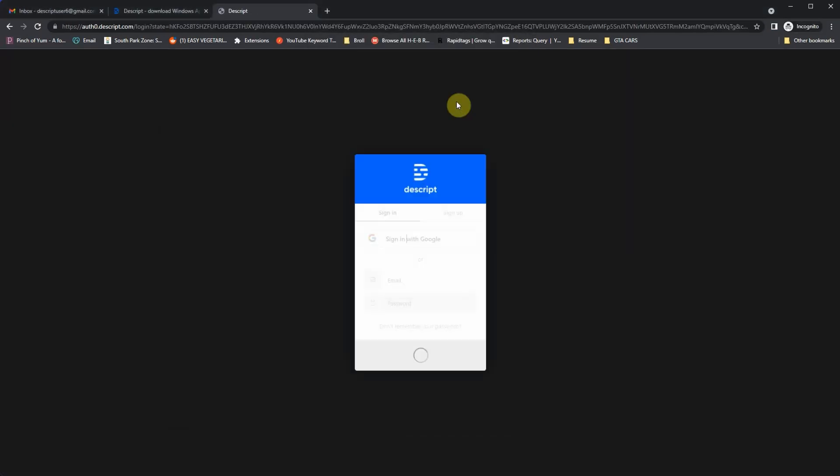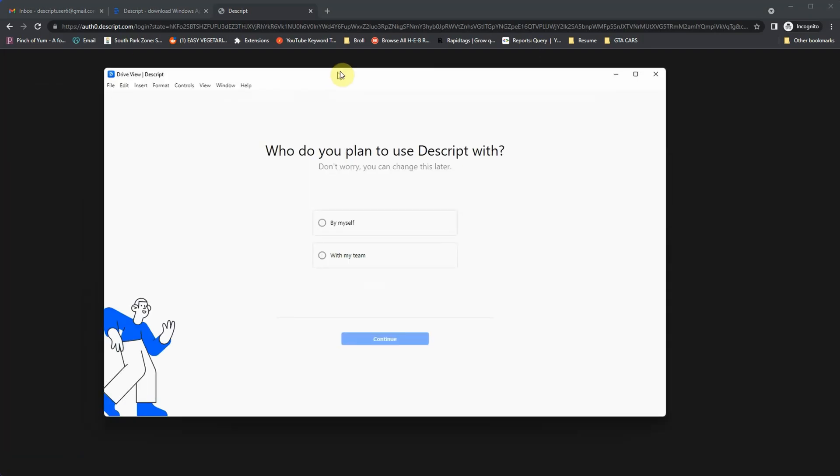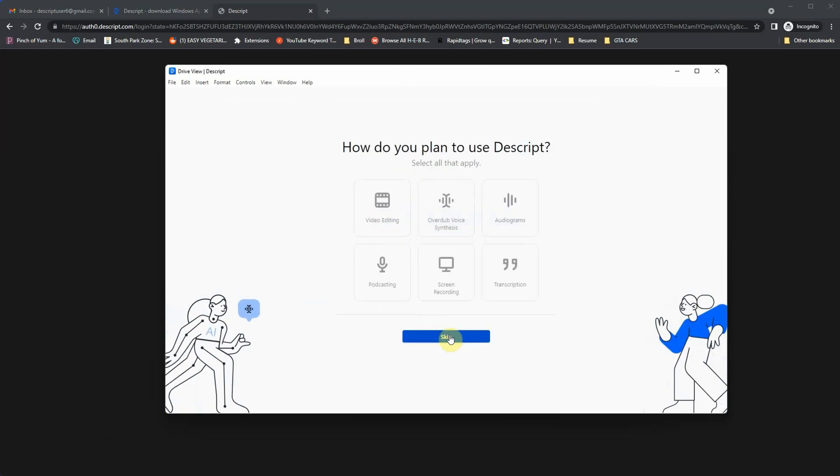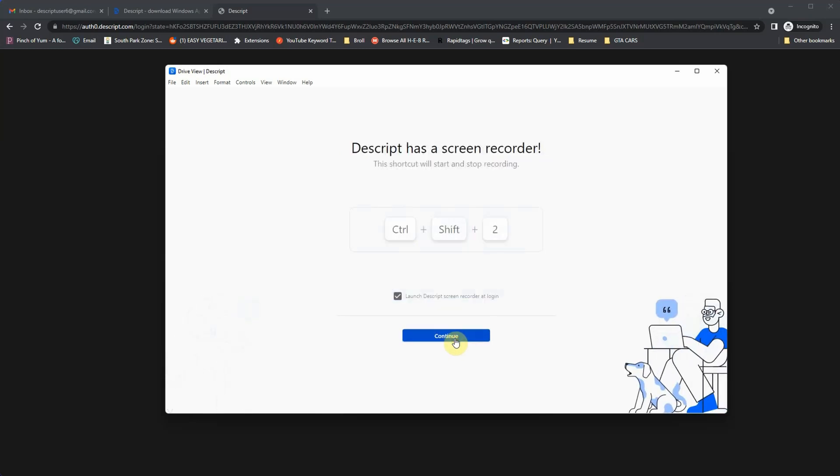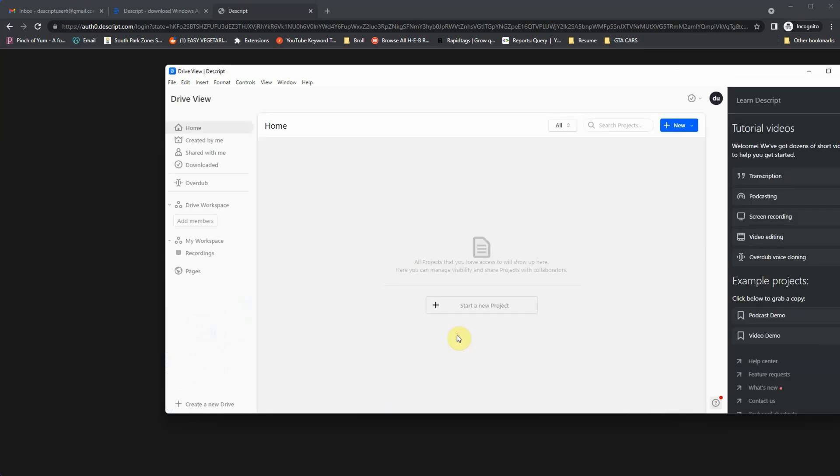And then just go through the questions it asks. How do you plan to use it? I just plan to use it by myself. And then you can either skip this or just choose the option that fits you. In this case, I'm going to try out all the different features of Descript. I don't want the software to start up on Windows login, so I'm going to uncheck that option. And that's it. Now we're in the software.